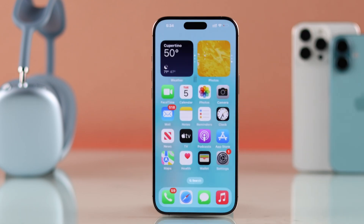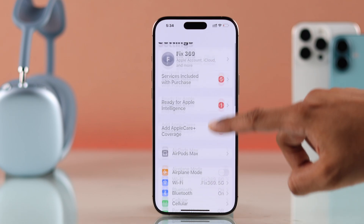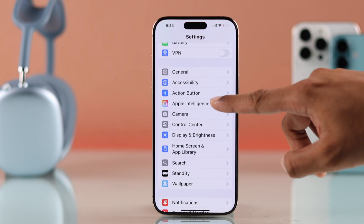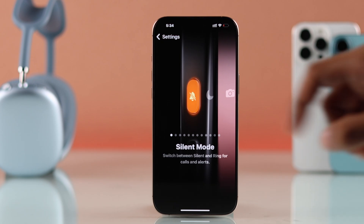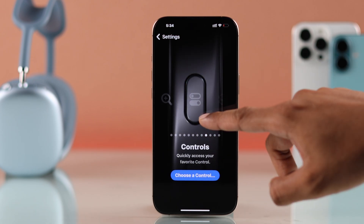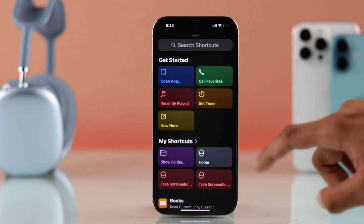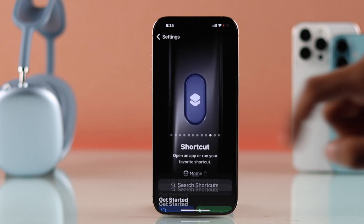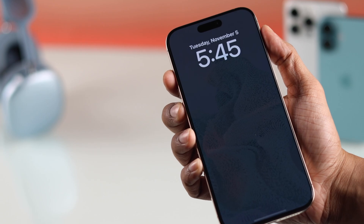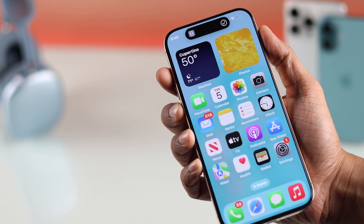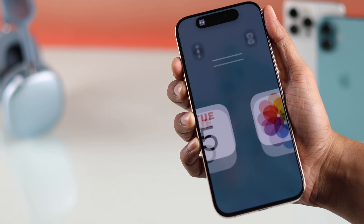Exit out, open Settings, then go to Action Button. Now we are going to select the shortcut here by going to the right to Shortcut, choose a shortcut, and add our home screen shortcut. Now when your phone is locked, you can just long press on the Action Button and it will take you straight to the home screen. As you can see, it works very smoothly.